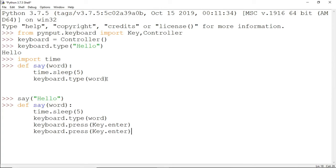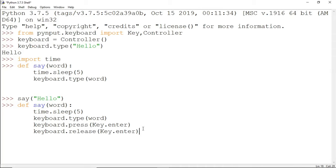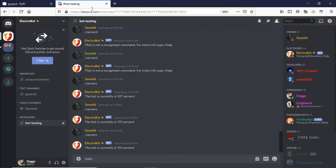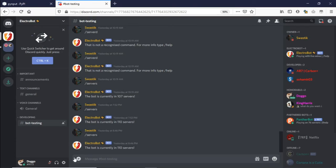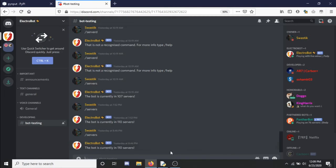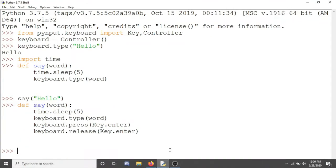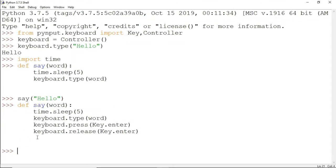If I edit this, we'll say that you press the key enter and then release the key enter. Now after five seconds this will say hello for us and press the enter key.